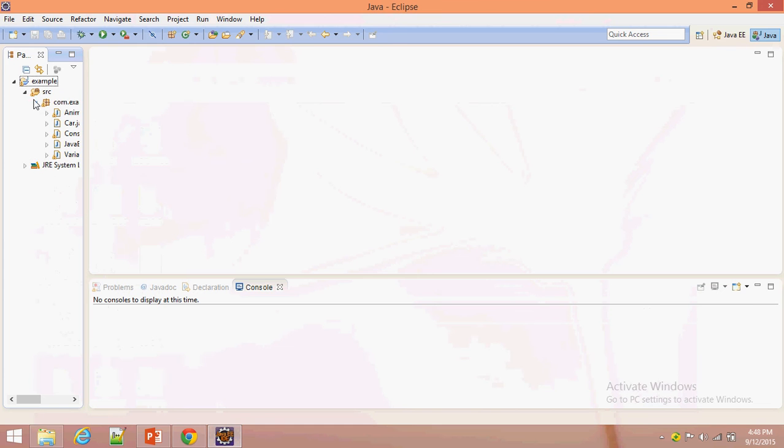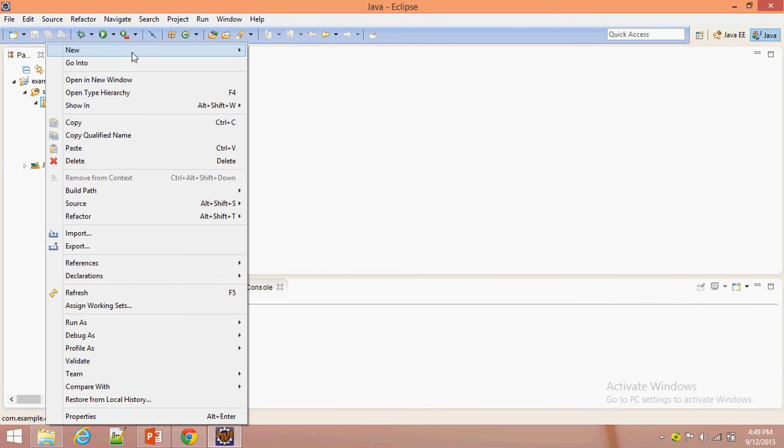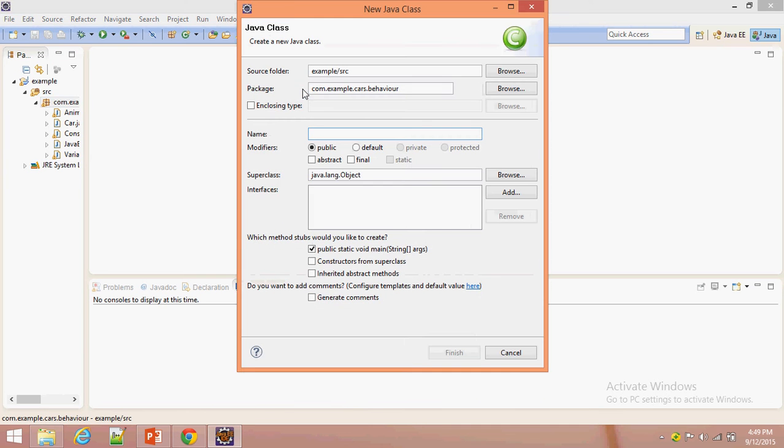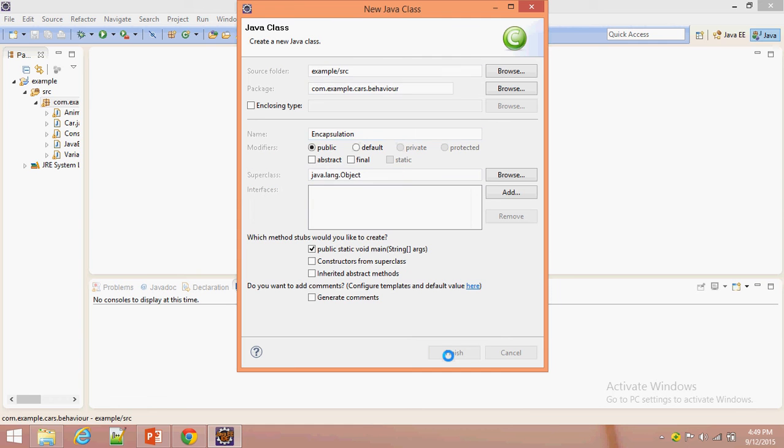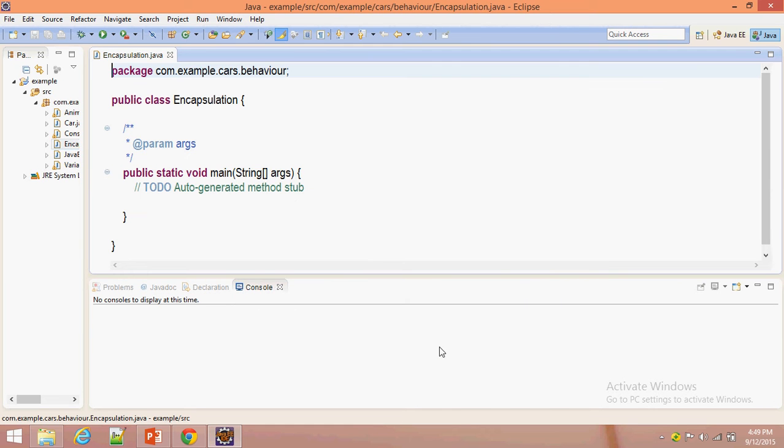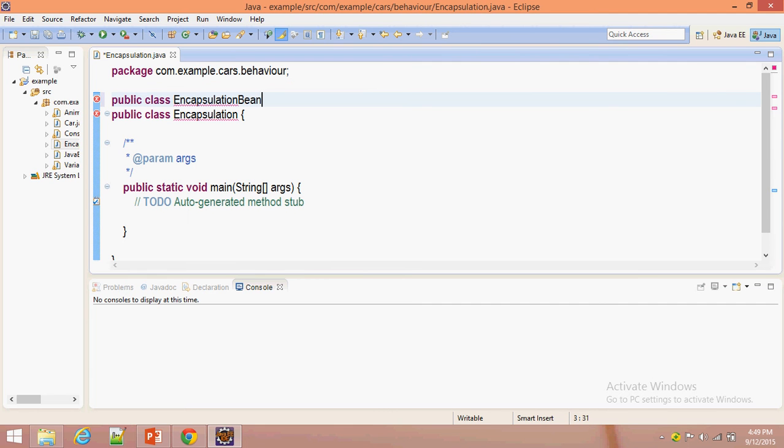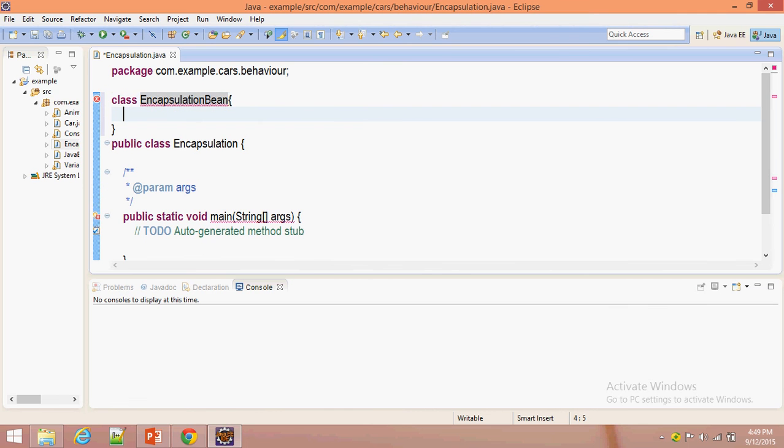Now here I am going to declare one class called Encapsulation, and I am going to declare one Bean class inside this package itself. Here we are going to declare data members. Data members are nothing but instance variables.